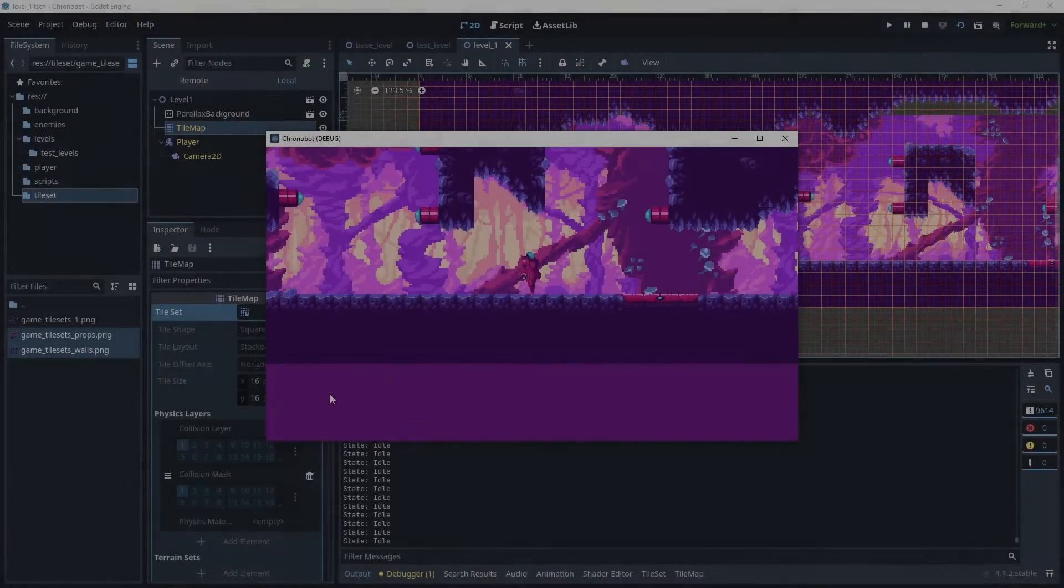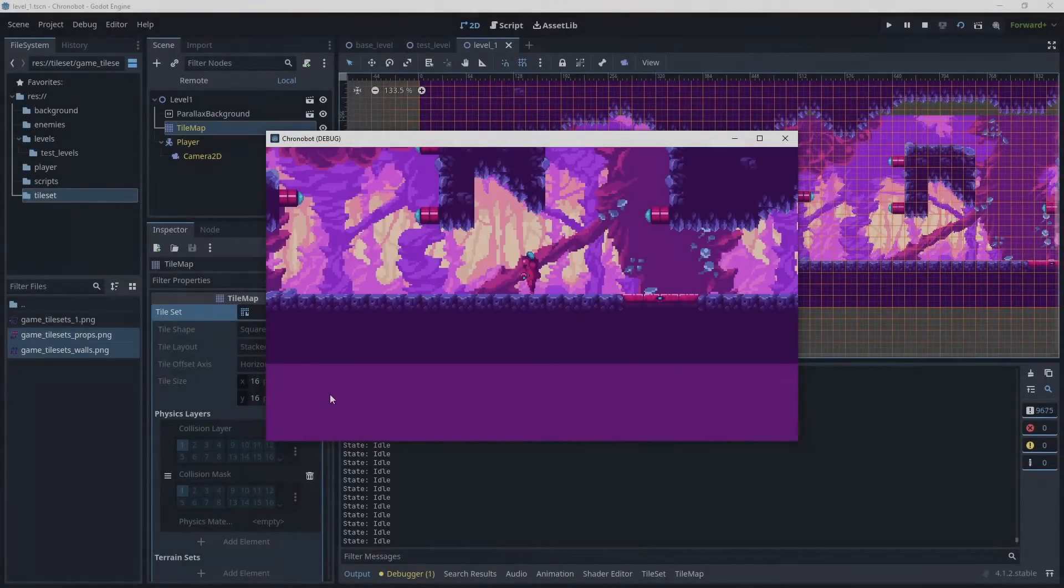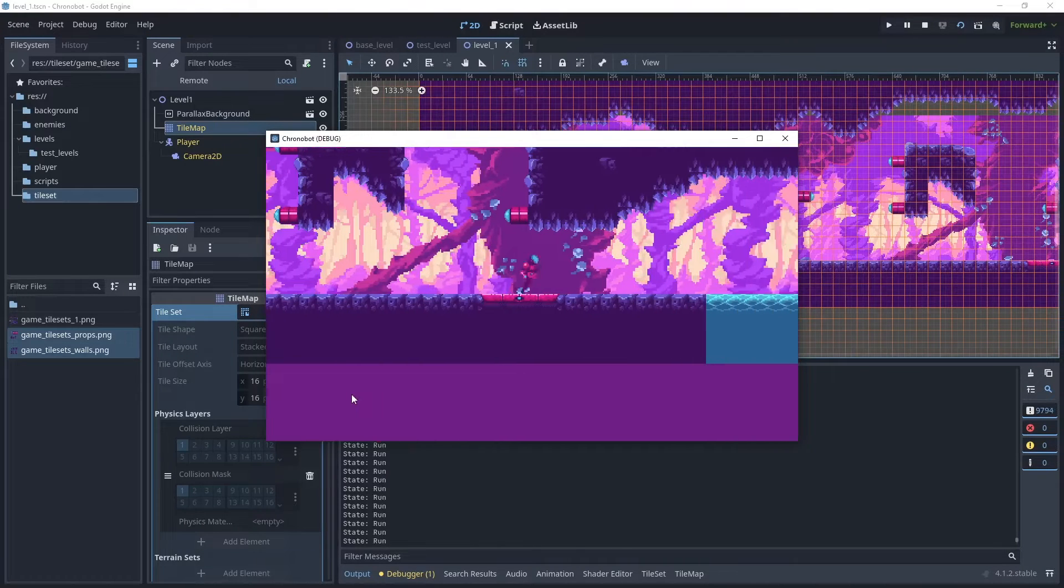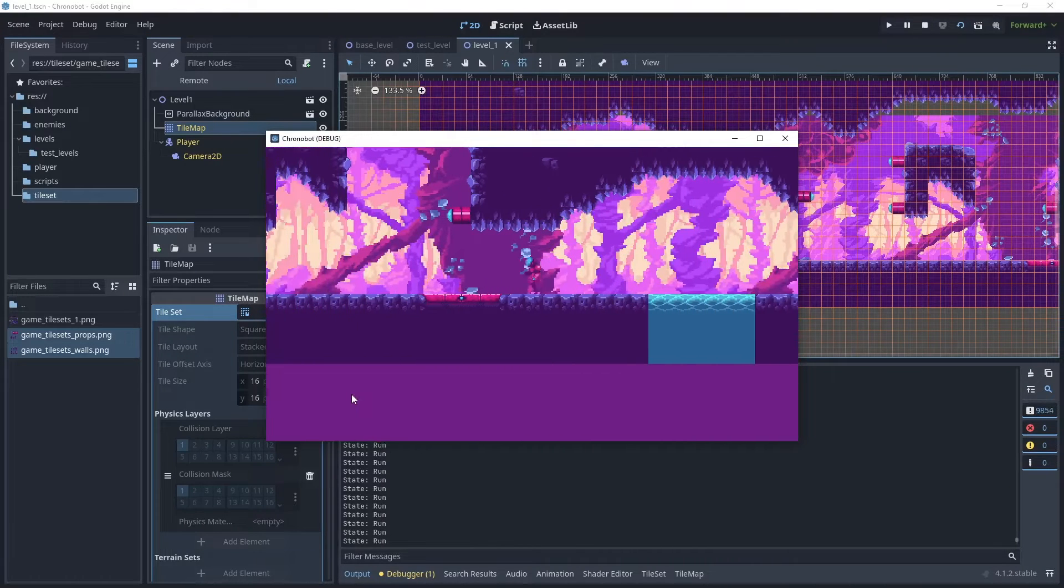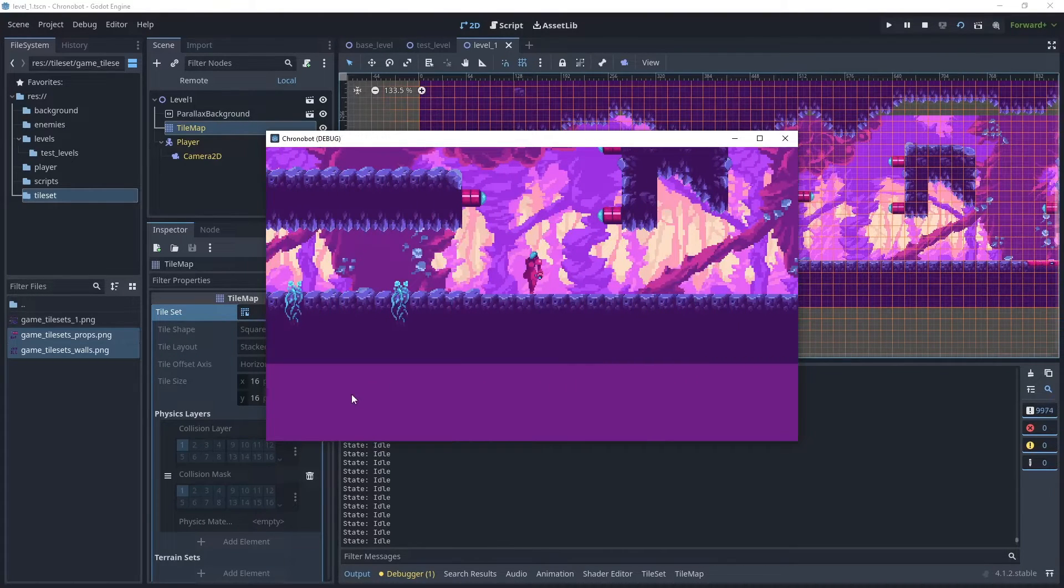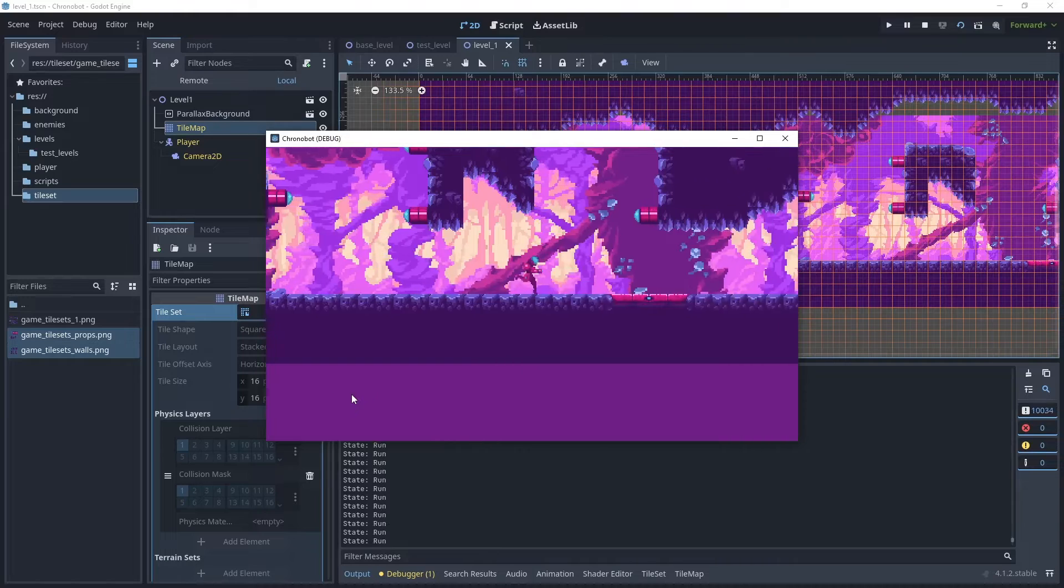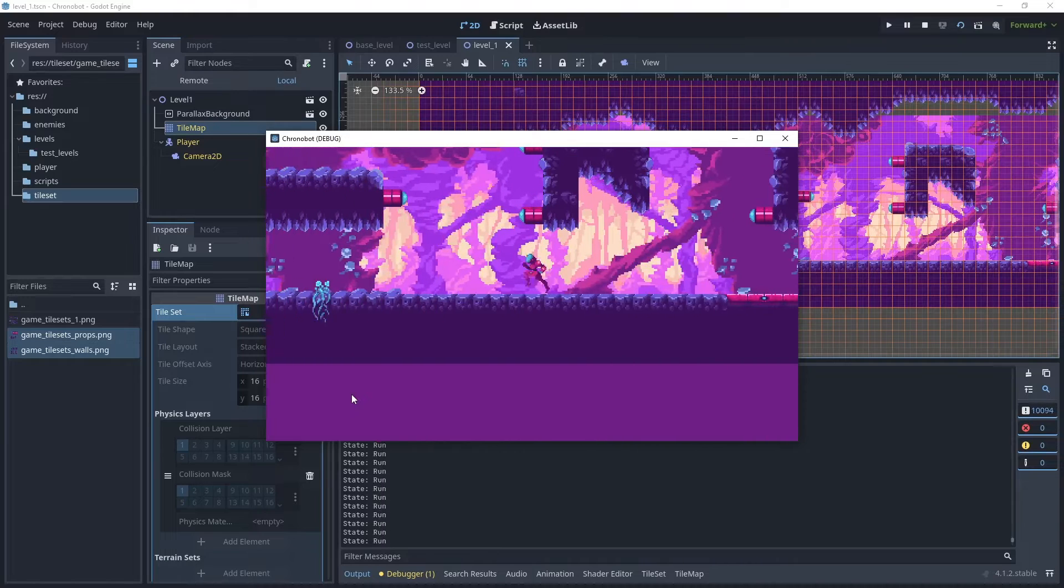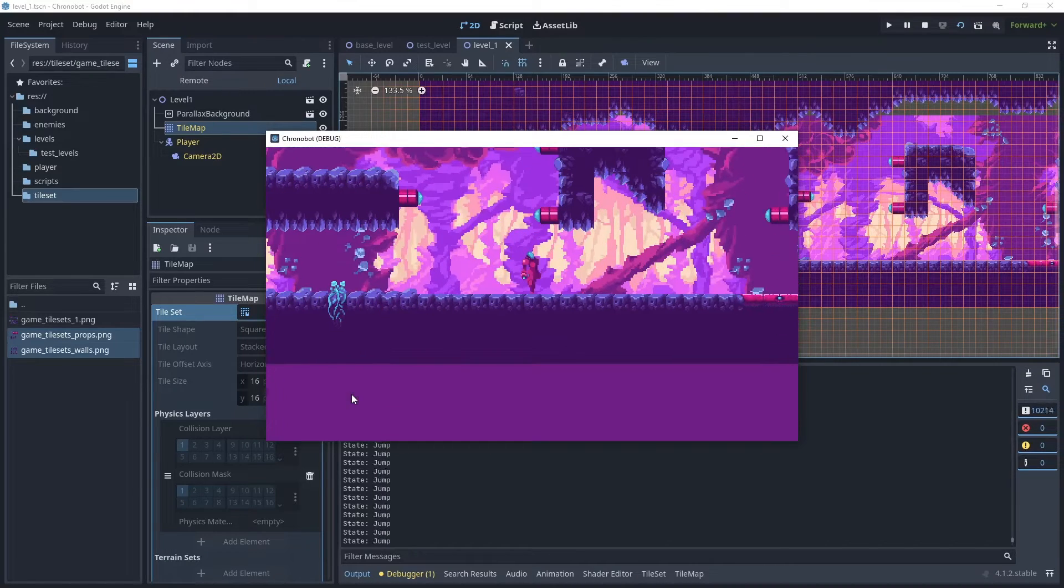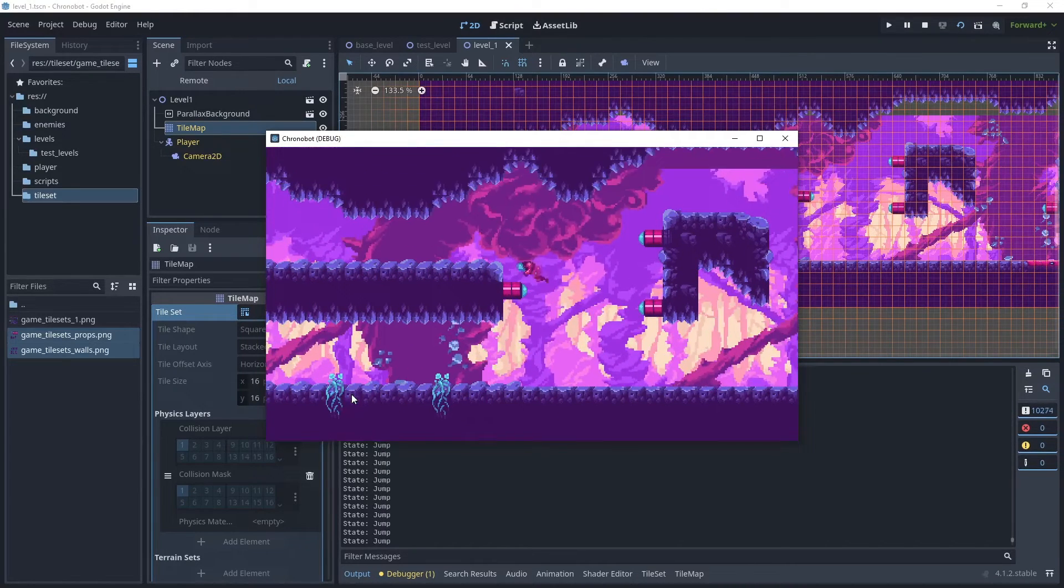Hello and welcome to my channel Rapid Vectors. In this tutorial I'm going to show you how to create your very first level, add a tile map with the tile sets and then add physics collision layers.